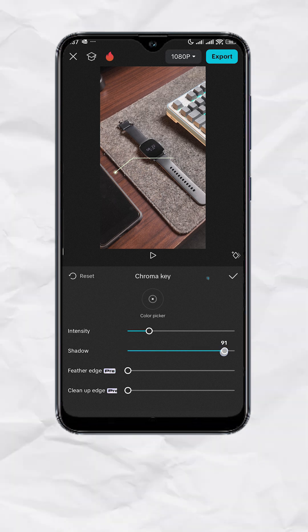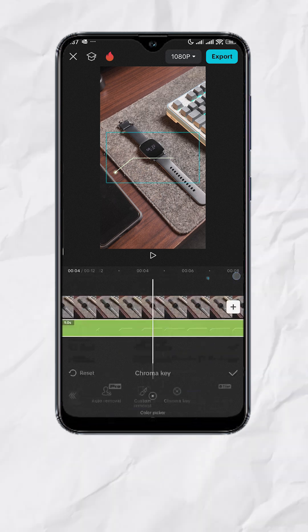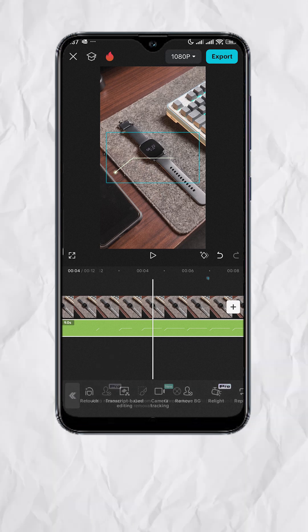If you notice, you still see some greens on the edges. So let's clean that up. Tap on the back arrow.